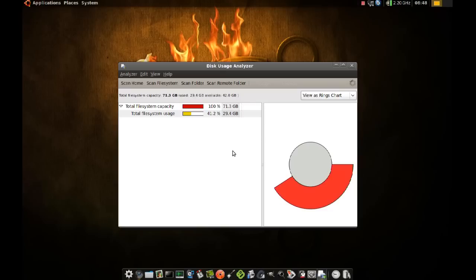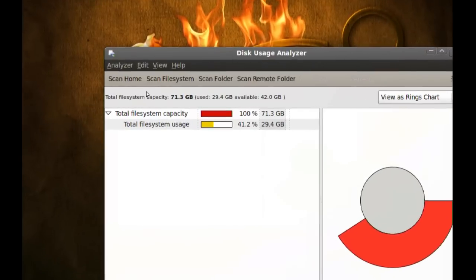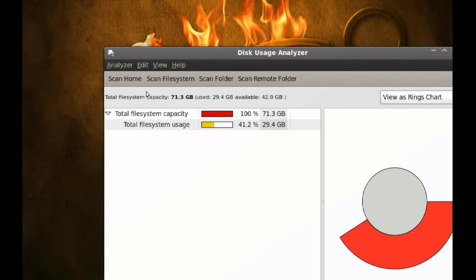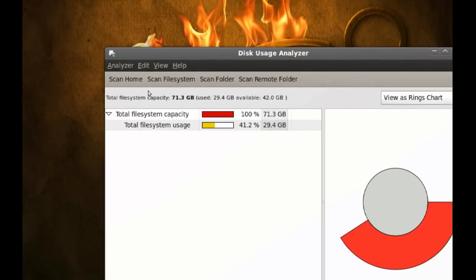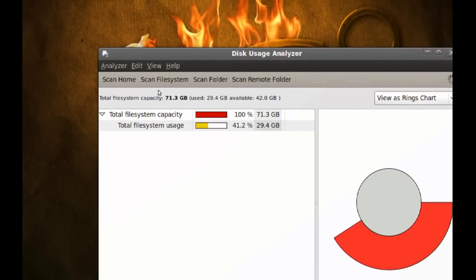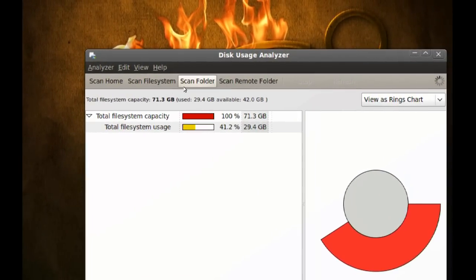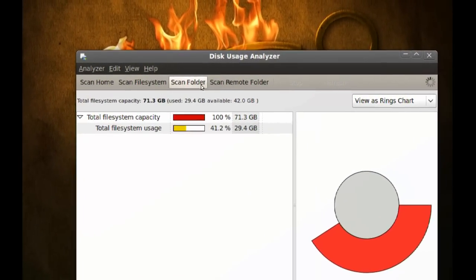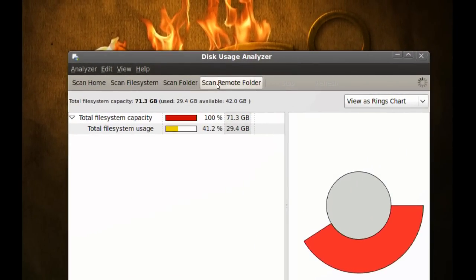Once you launch it, you get this window. You can see on the top you have some options: Scan Home, Scan File System, Scan Folder, and Scan Remote Folder.